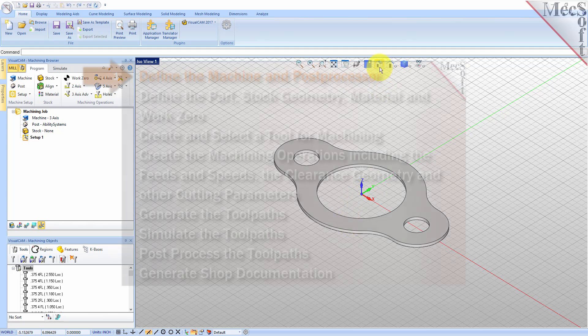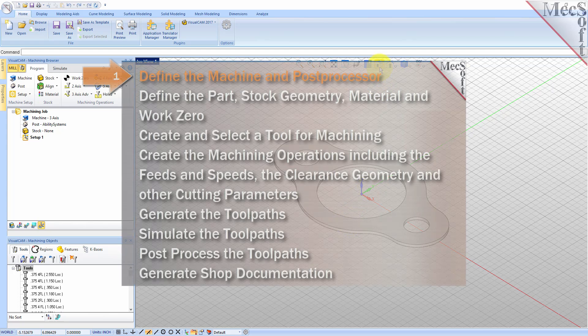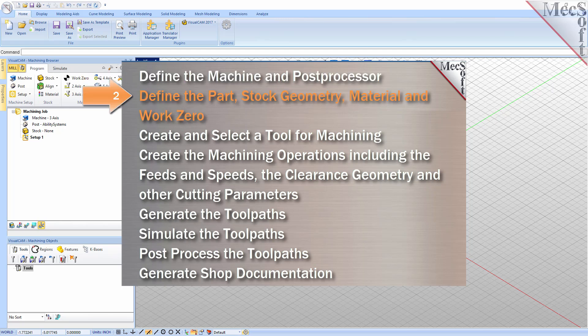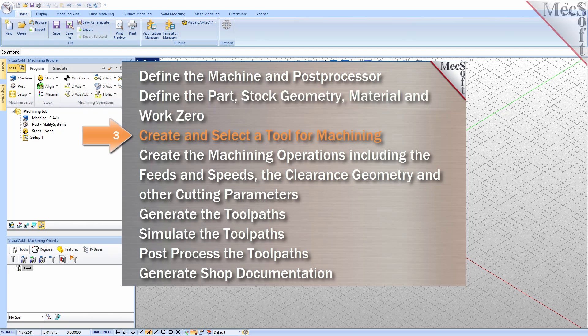We will perform the following basic steps in machining this model. First we will define the machine and the post processor to use. Then we'll define the machine setup including the stock geometry, material, and work zero.